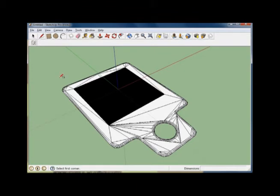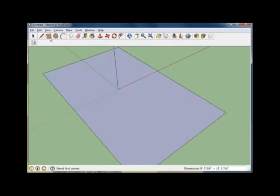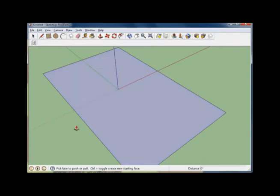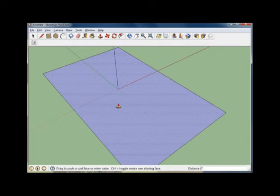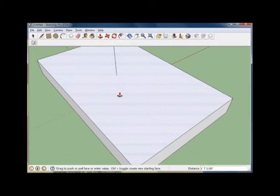First of all, we need a surface or an object to put the texture on, so we'll start simply with a flat rectangle. You'll then come up to the top menu bar and select the Push-Pull tool. All you have to do is mouse over the surface that you would like to change. Press the left mouse button and roll straight forward. This basically extrudes the face and makes it a 3D object.